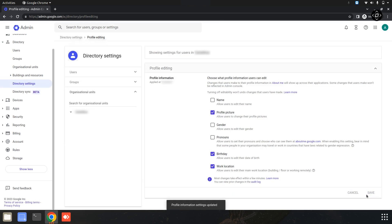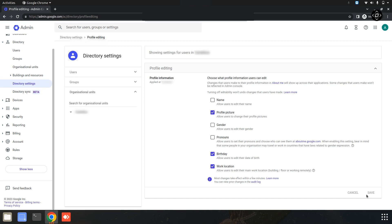Now we have successfully enabled profile image access for all users in the Google Workspace admin console. Your users can now personalize their profiles by uploading their own images directly from their Gmail accounts. This adds a touch of personalization and familiarity to your Google Workspace environment.